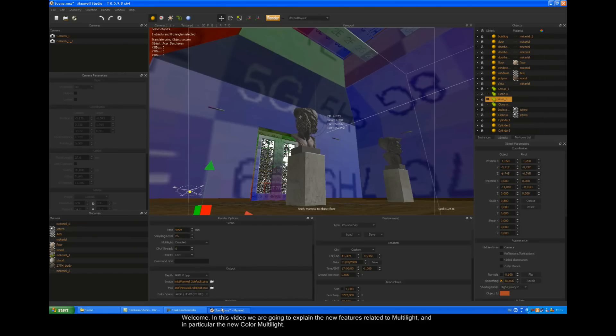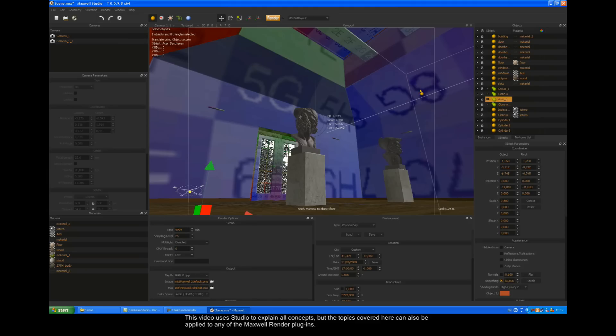In this video, we're going to explain the new features related to Multilight, and in particular the new color Multilight. This video uses Studio to explain the concepts, but the topics covered here can also be applied to any of the Maxwell Render plugins.